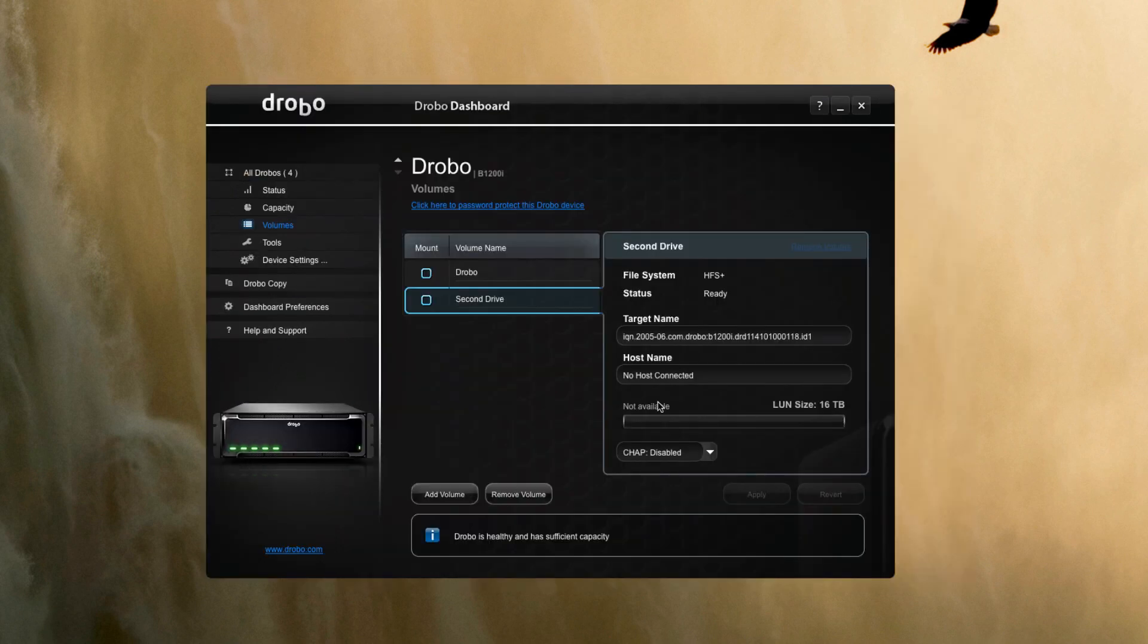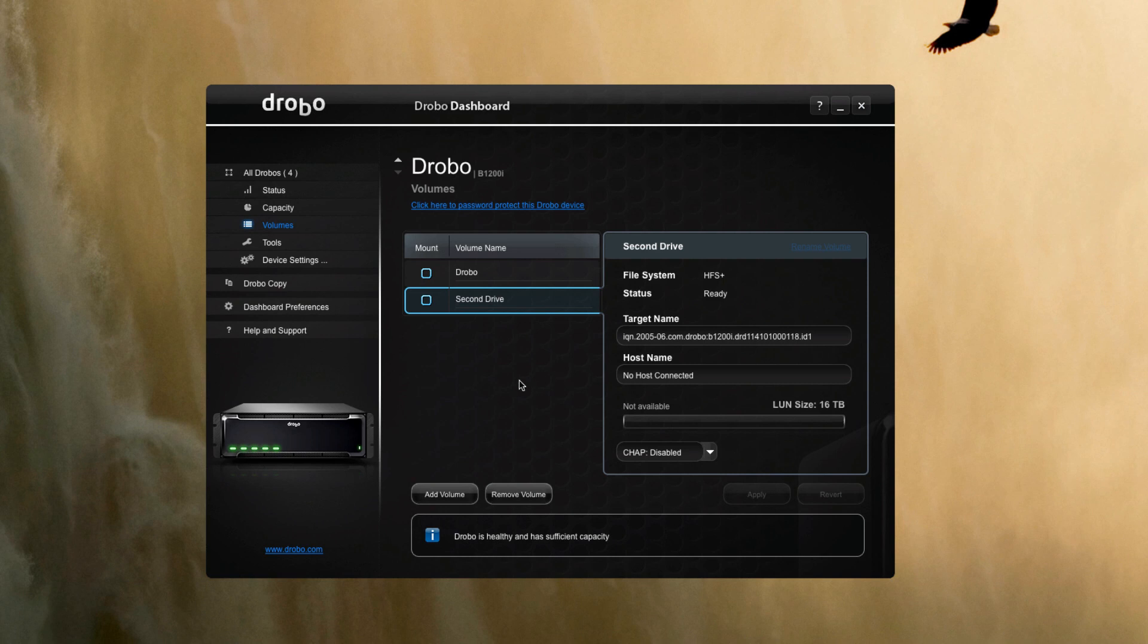Took a couple minutes to complete the format of the drive. When that's complete you get a message saying that the drive has been formatted and is ready.